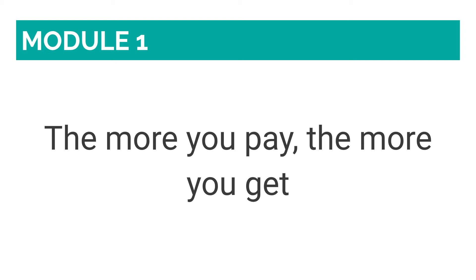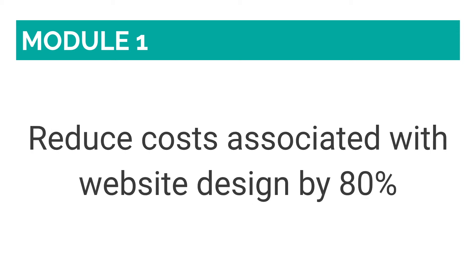Just think about it. If you can withhold from going on 2-3 latte runs every month, your website will be good to go. Website vs coffee? I'm sure your caffeine addiction can handle that. And here's a little secret. With Wix, I managed to reduce costs associated with website design by 80%.